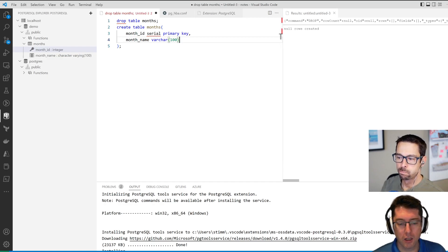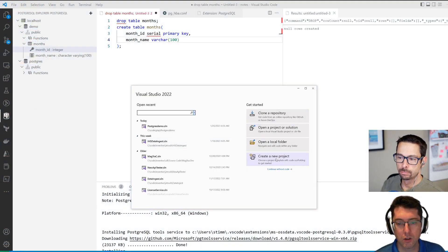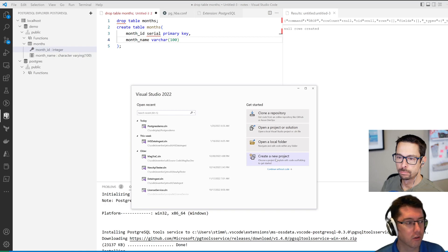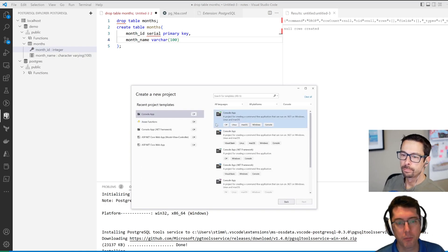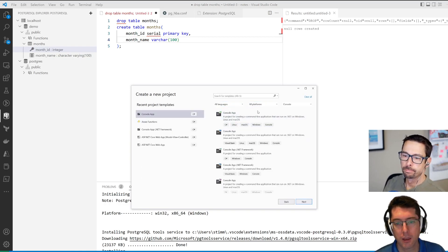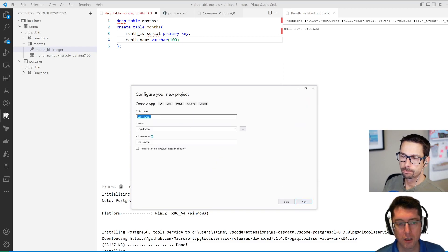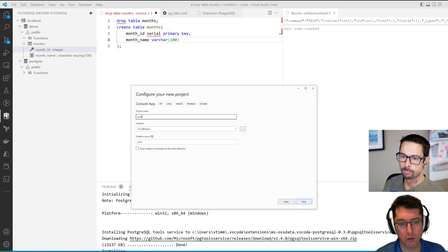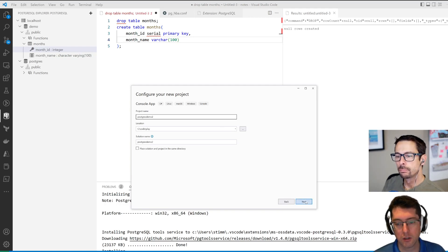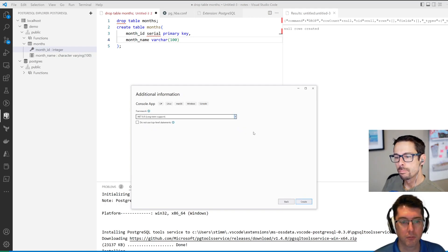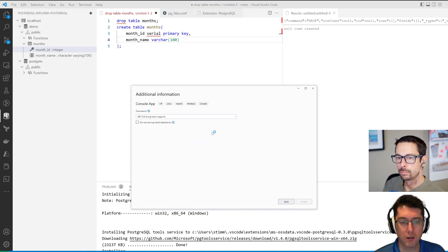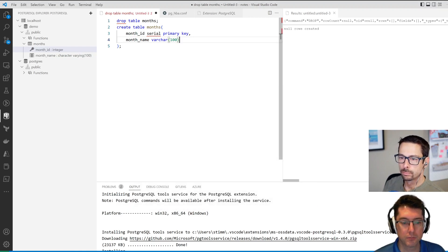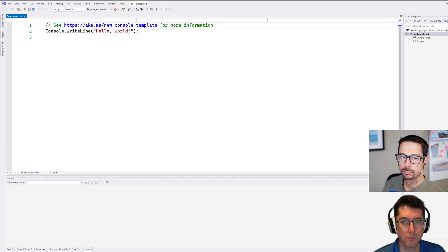So let's kick off here a brand new project and at least show connecting to it. We're going to create a new project here, we'll just do a console application and we'll call it Postgres demo 2 and we'll just run that through its paces here.